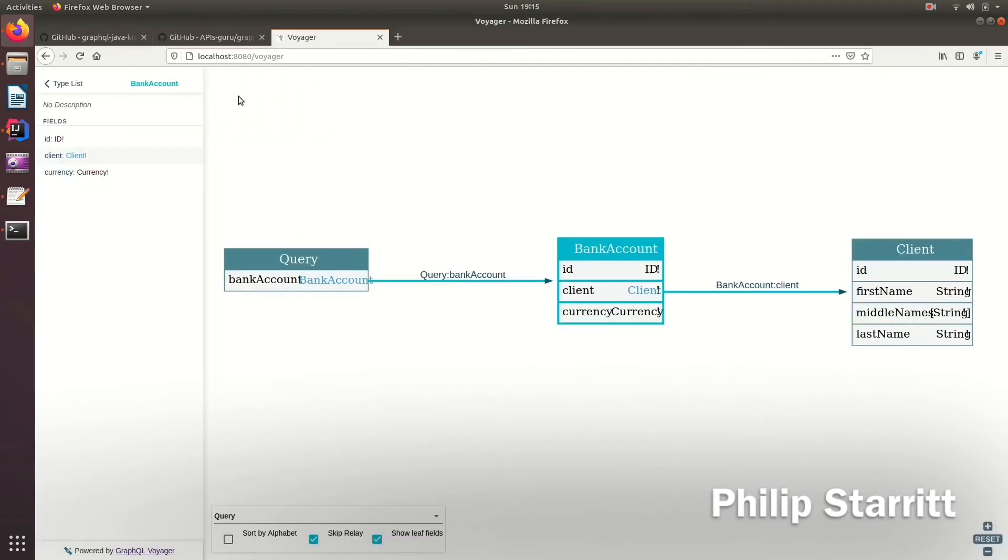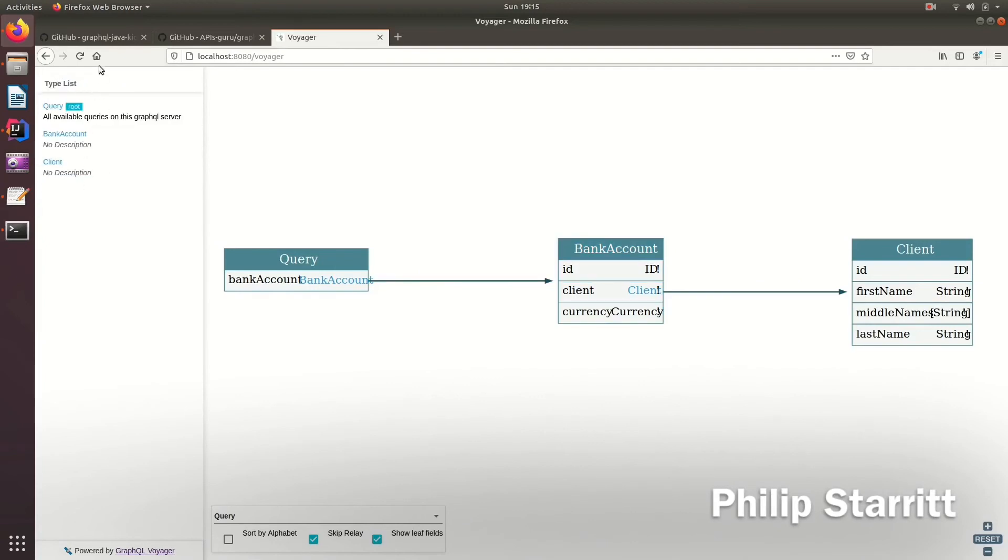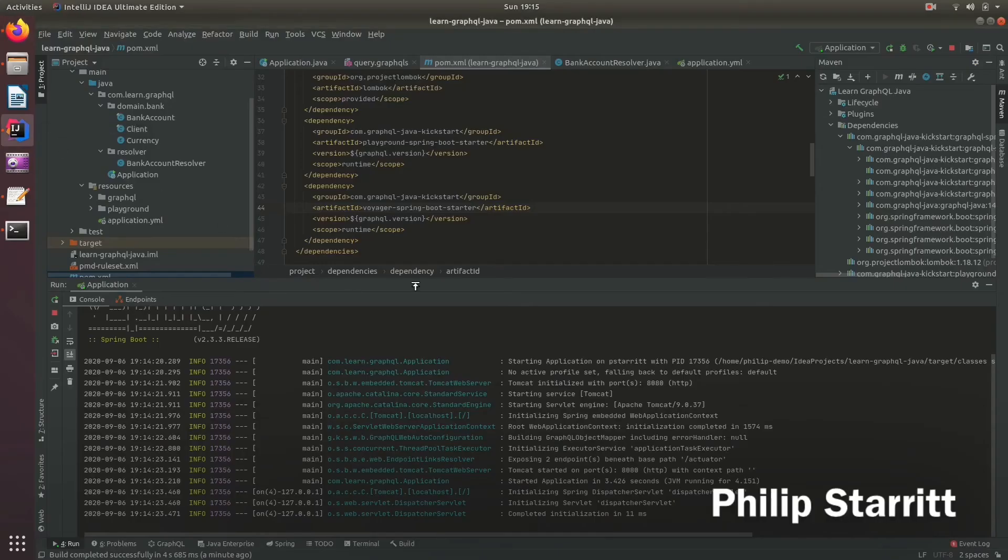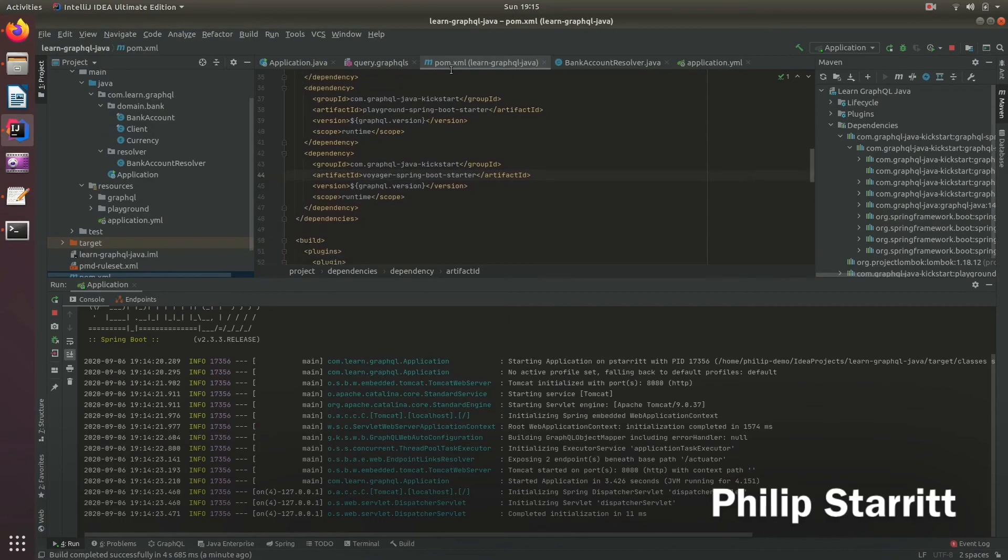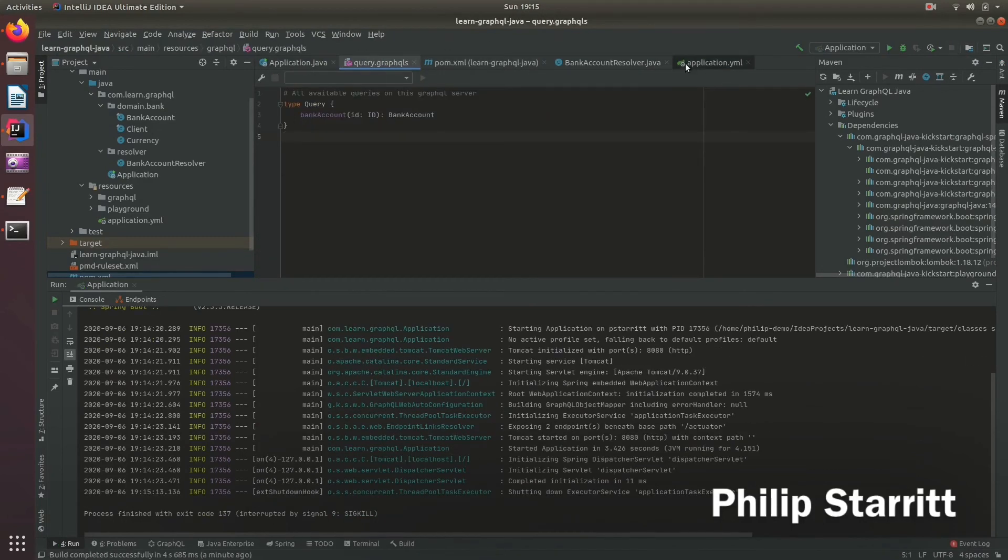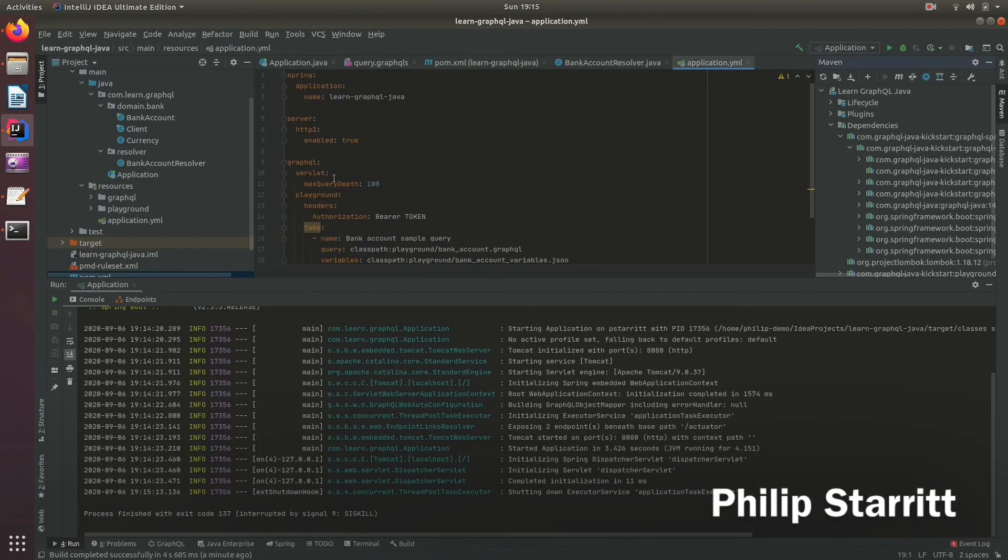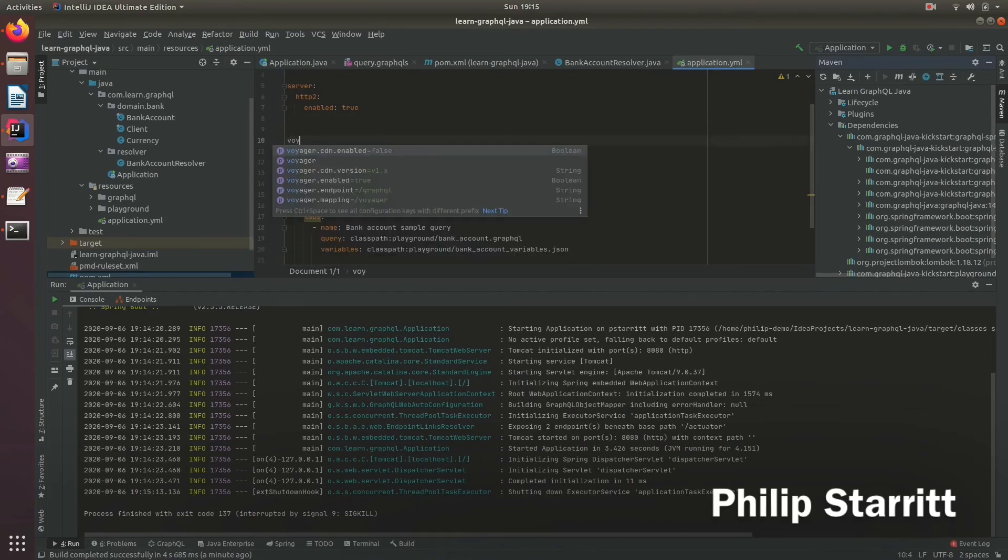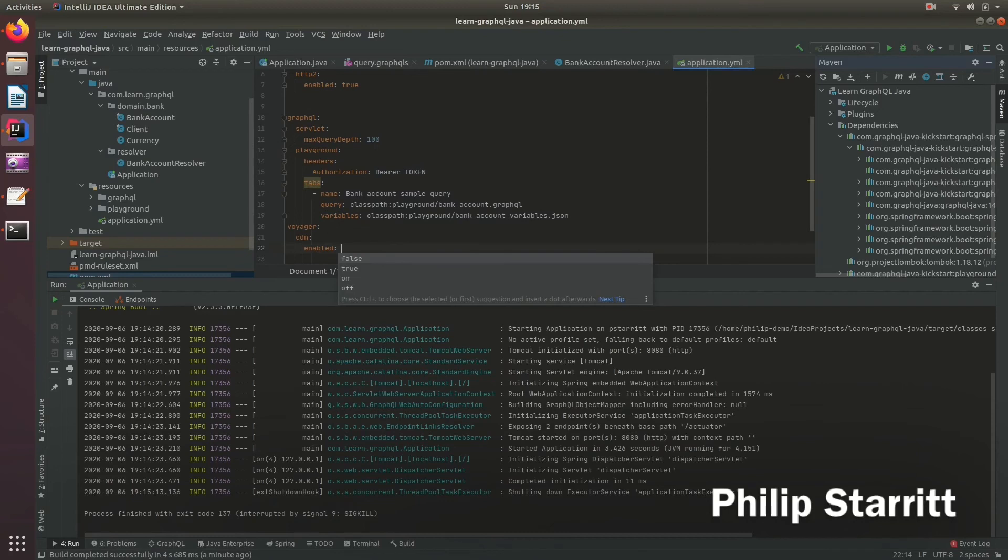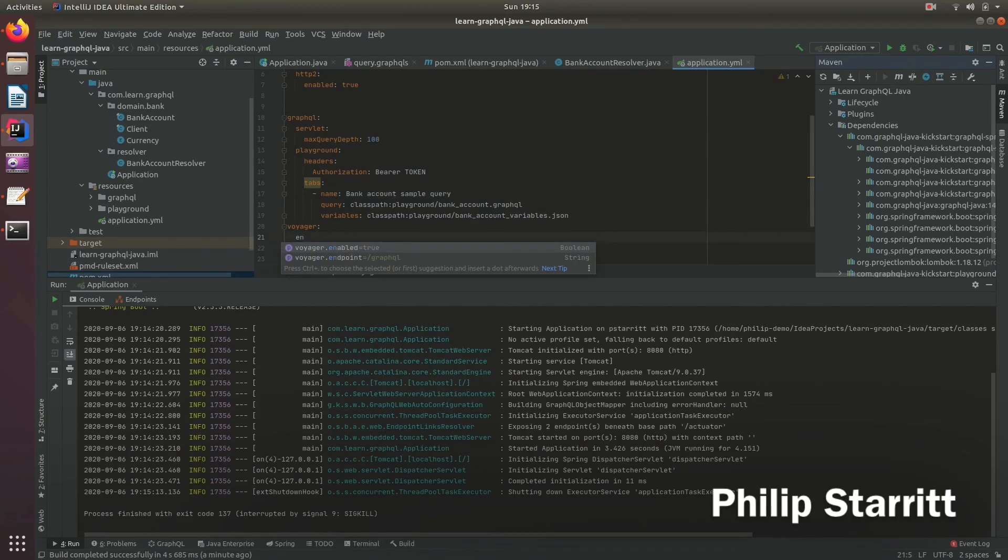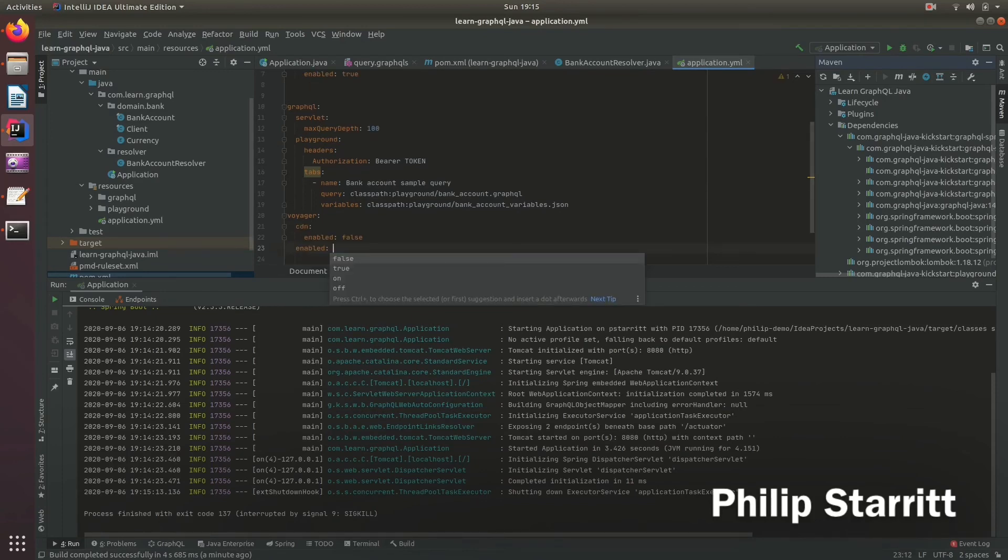So of course, maybe you don't want this in your application. Well, you can disable that in your production environments. You can just go to your application YAML and similar to the GraphQL Playground, you can type Voyager enabled false. Or sorry, that's the content delivery. So here we can set this to false.